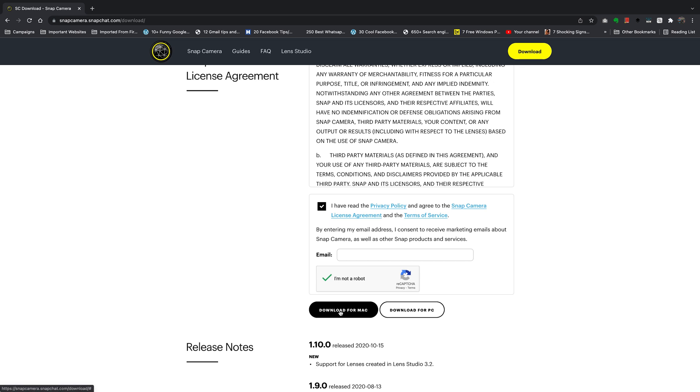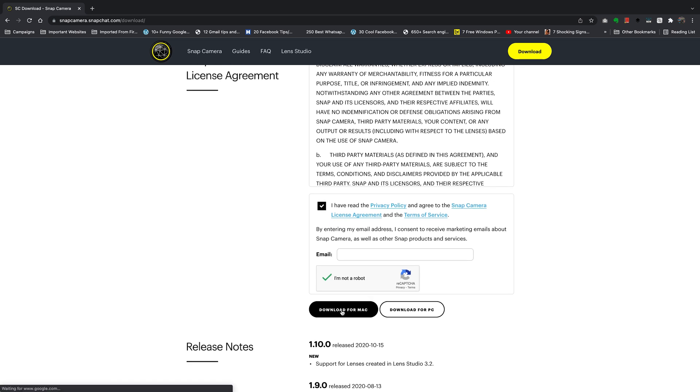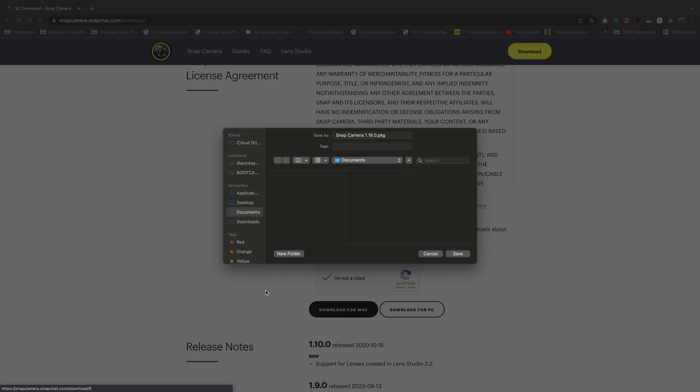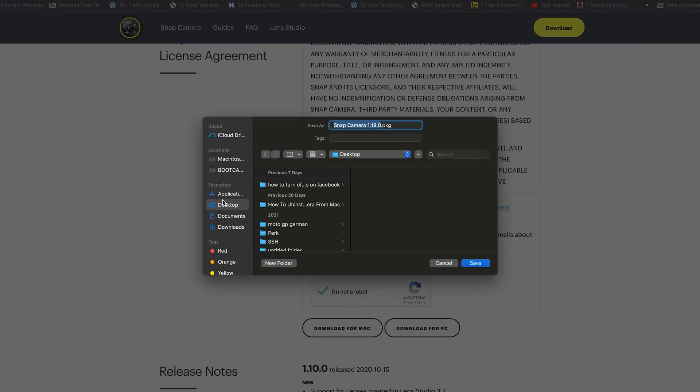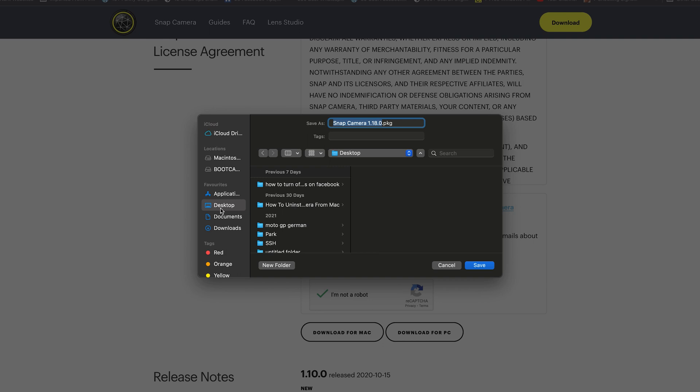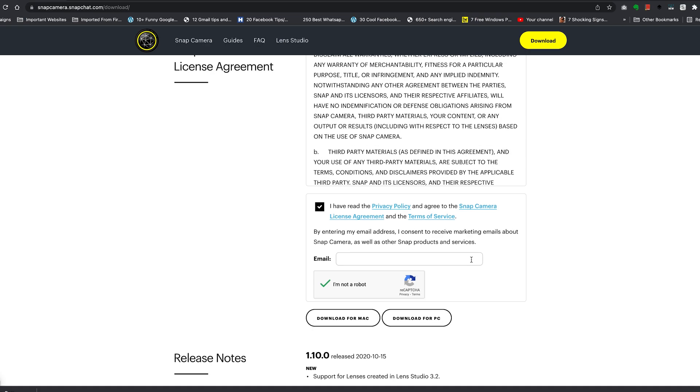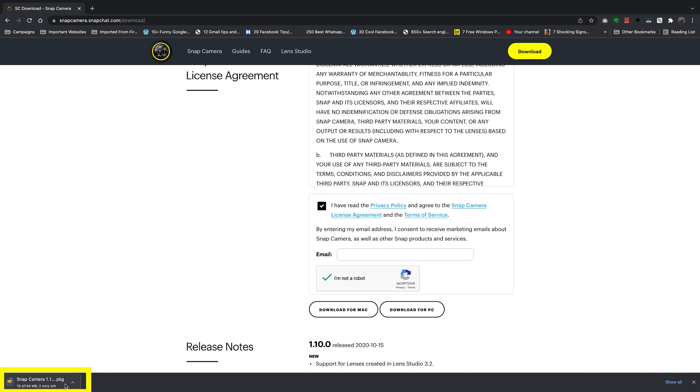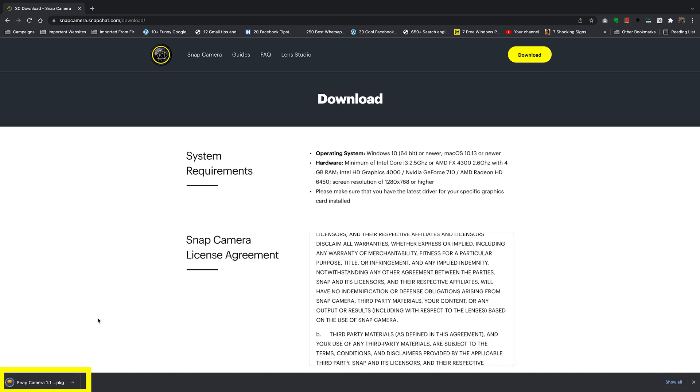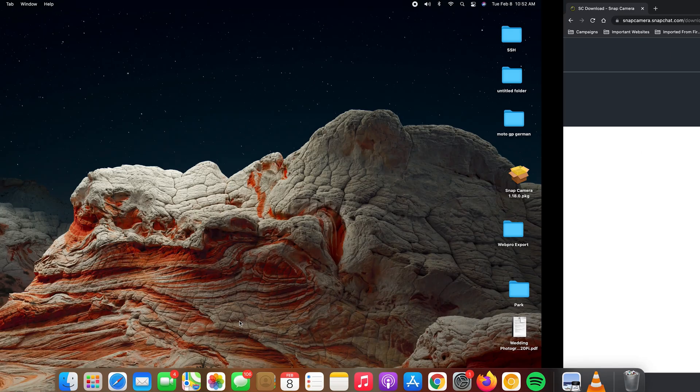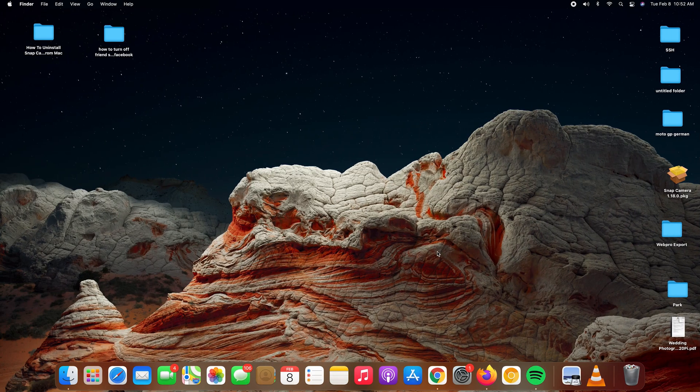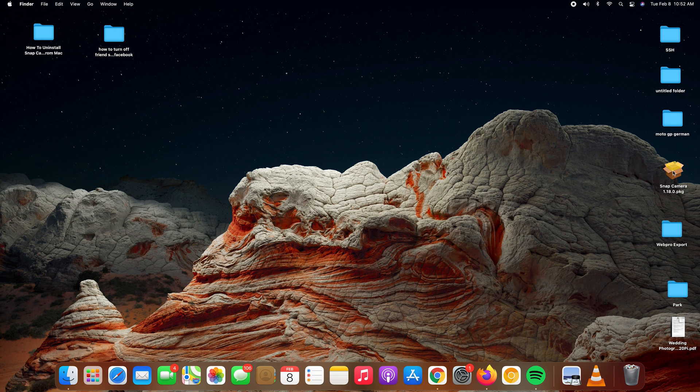Go ahead and click on download for Mac. The dialog box will pop up. Select where you want to save the installation file and click on save, and allow the application to be downloaded to your Mac. When the download is complete, you can access it either from here or simply go to where you chose to save. Since I chose to save mine on the desktop, there you go.